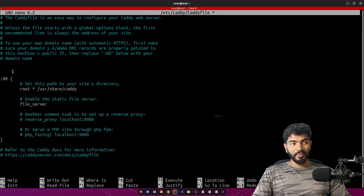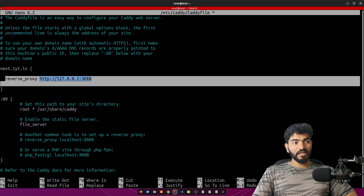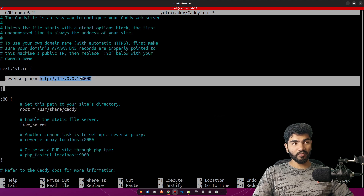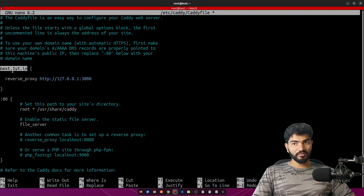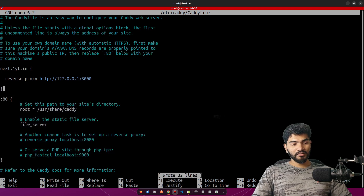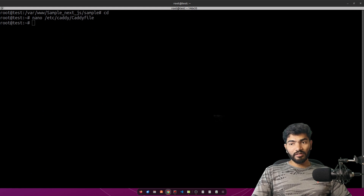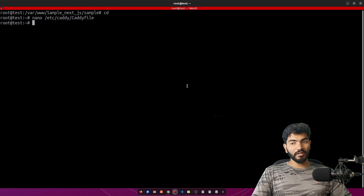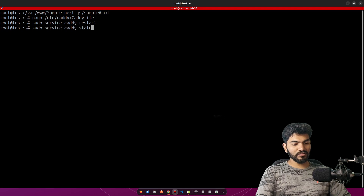From my previous tutorial I had a React configuration, so let me remove that and show the default configuration. I'll keep the default and add my own entry: the domain next.oneyt.in, with reverse_proxy localhost:3000 — PM2 starts the Next.js service on port 3000, that's why it's 3000 here. If you are using an IP address instead of a subdomain, you can use :80 instead of the domain name. Hit Ctrl+S then Ctrl+X to save, then restart the Caddy server and verify its status shows 'running'.